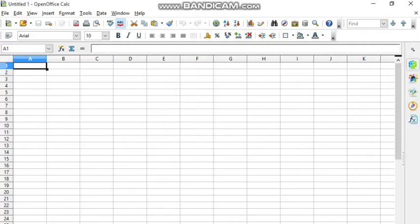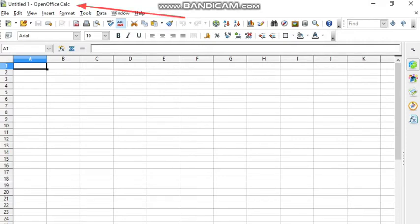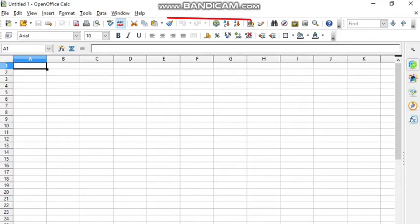The extension of OpenOffice Calc is .ods. The first bar you are seeing is called the title bar, where the name of the file is displayed. Right now it is showing 'Untitled 1', but when you save it with your own name, it will be displayed here. The second bar is called the menu bar, which shows the different menus you can use while working on OpenOffice Calc.